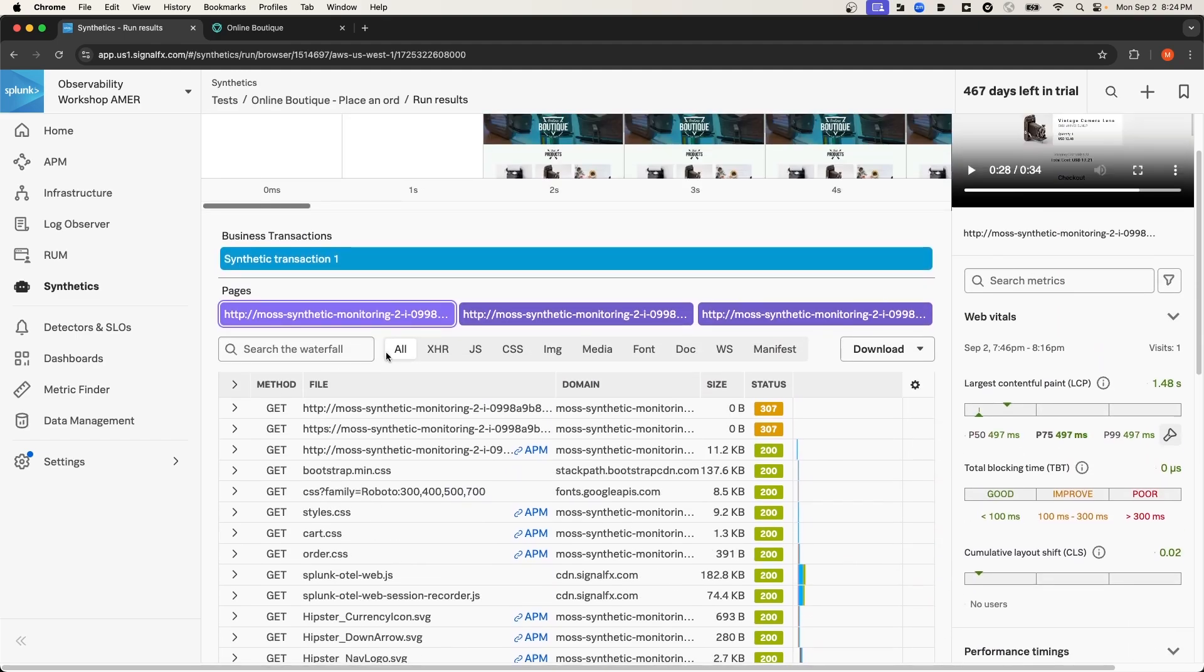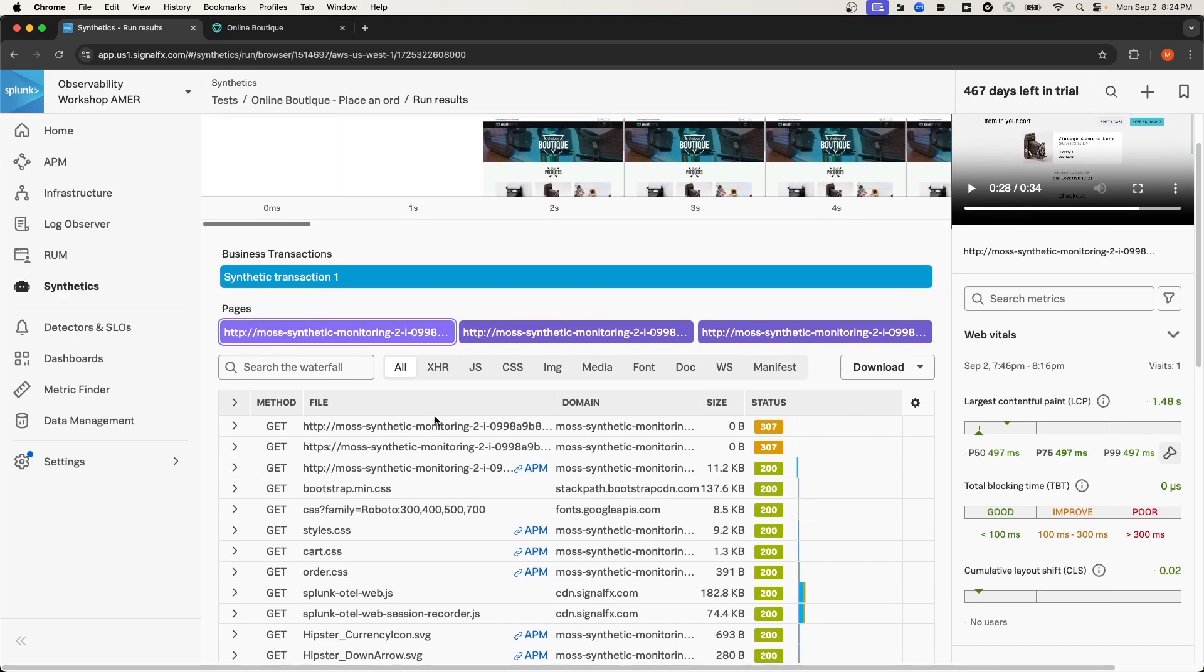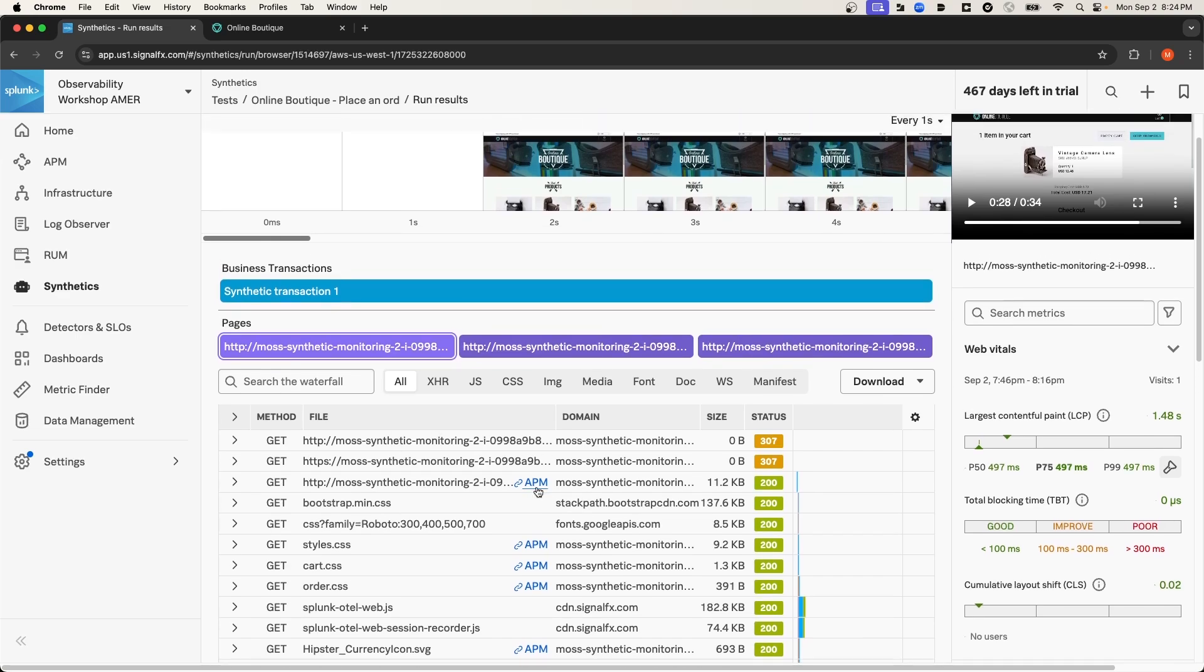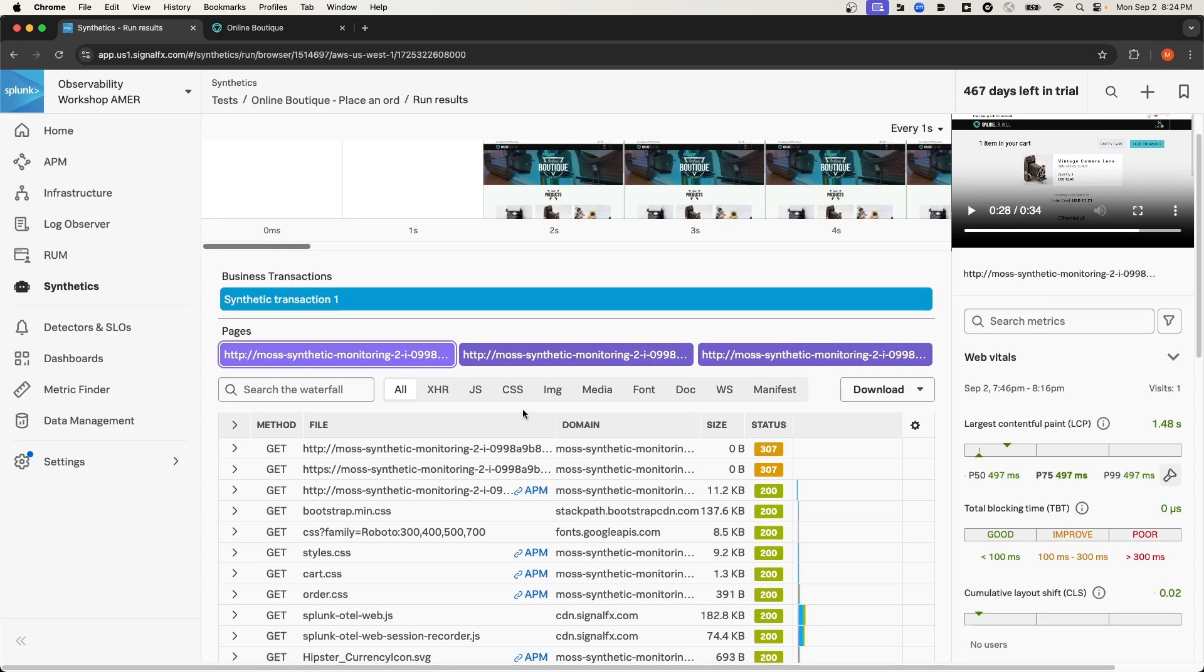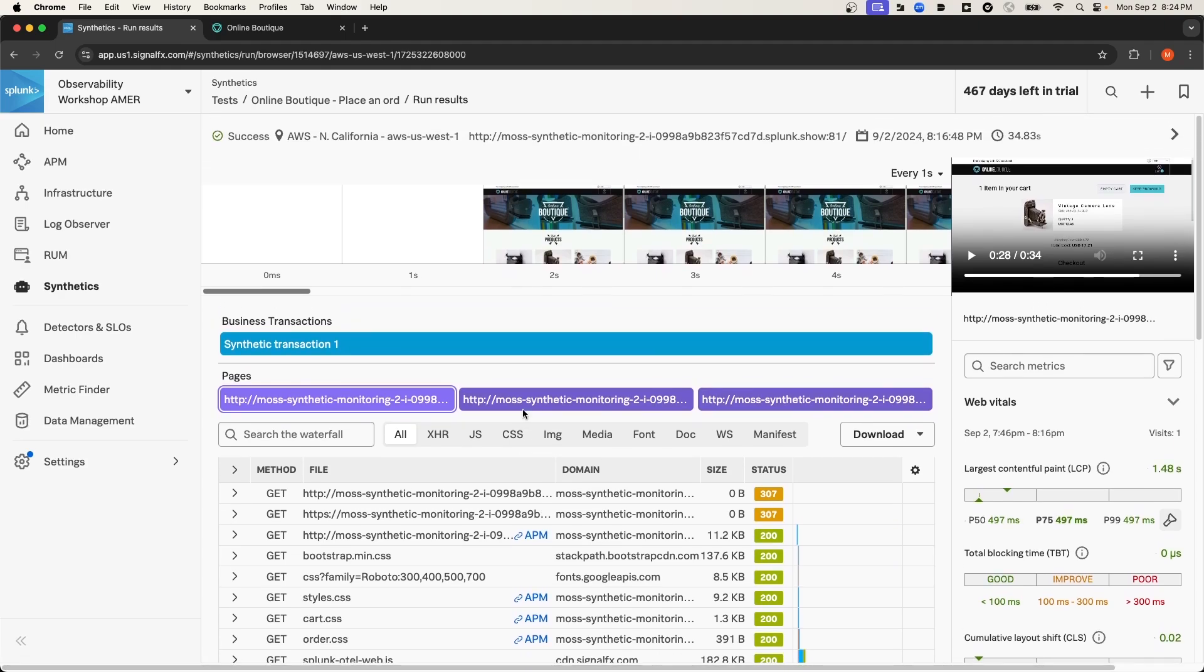And over here, you can see the waterfall for the network transactions that occurred. And you also get deep links into other parts of Splunk Observability Cloud like APM. I go into more detail on this page in my previous video.